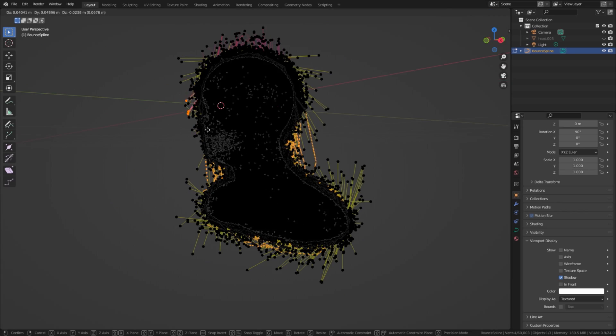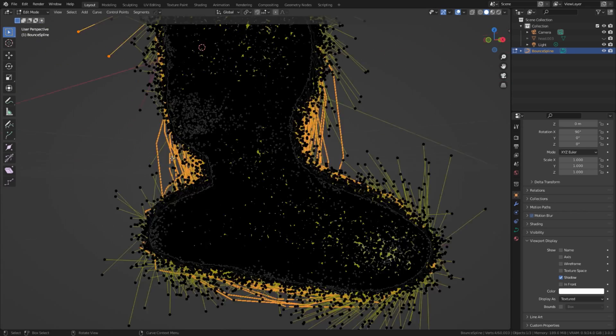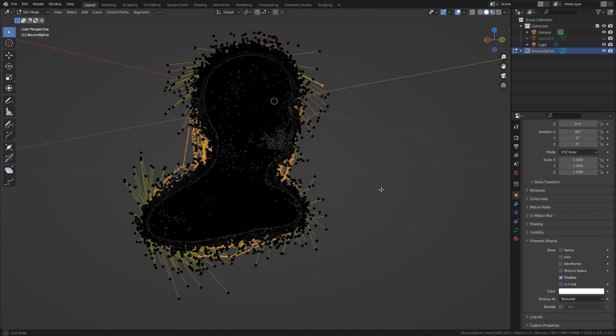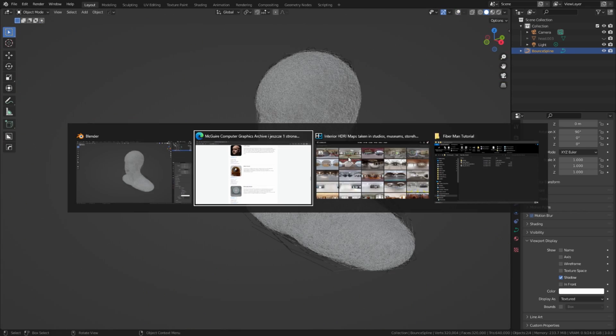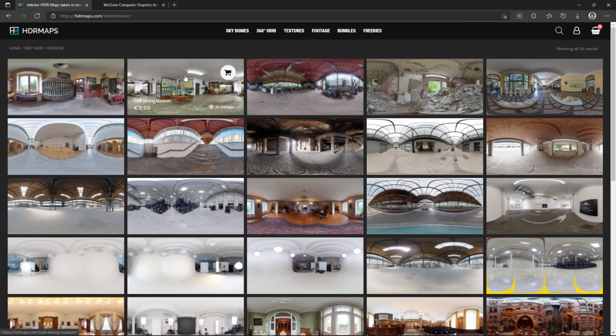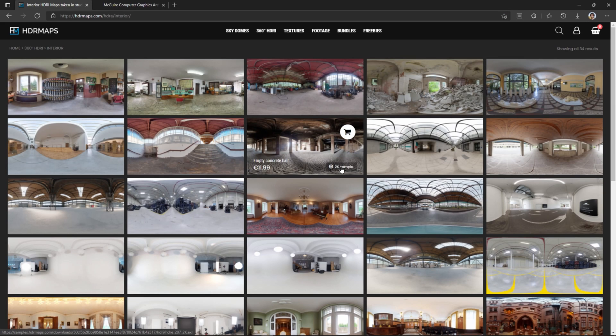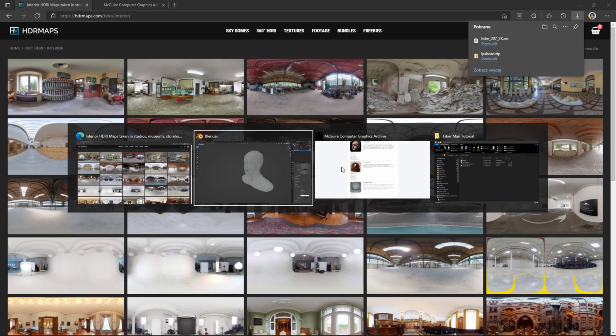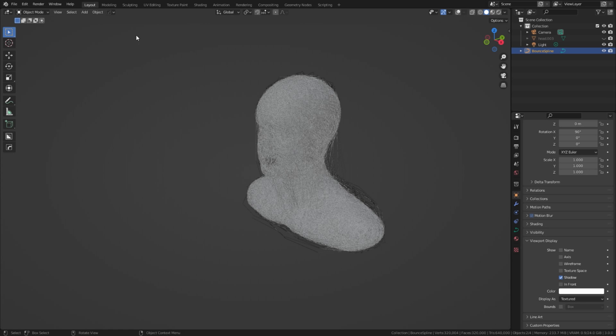Now it is time to create a nice environment. Open your web browser and go to HDRMaps.com. Download empty concrete hall HDRI map texture. Back in Blender,